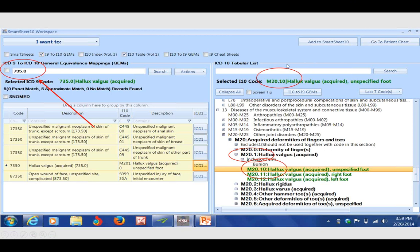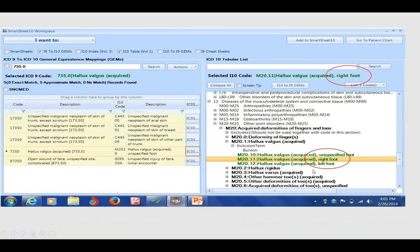But we know better than to use an unspecified code. By virtue of the other green codes listed, we know we need to select laterality. Once we do, on top of the screen it will populate the laterality, the exact code of M20.11.